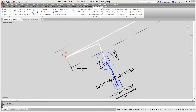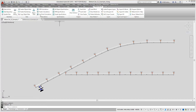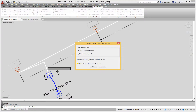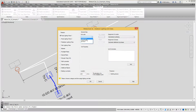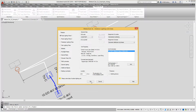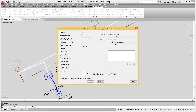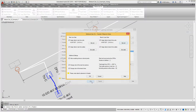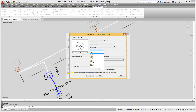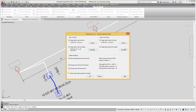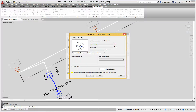We use the feeder object data command to assign data for several objects in the feeder. Now we define the type of street lighting units to the main line of the feeder and to the branch lines of the feeder. Next we assign the type of cable for cable sections to the main line and to the branch lines of the feeder.